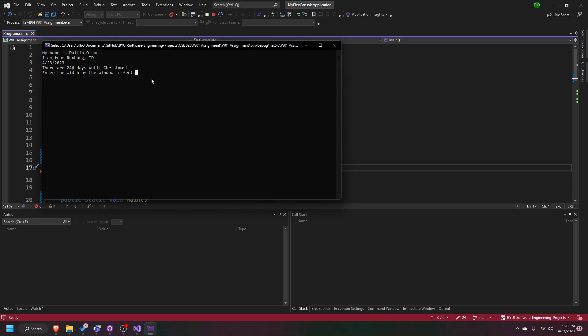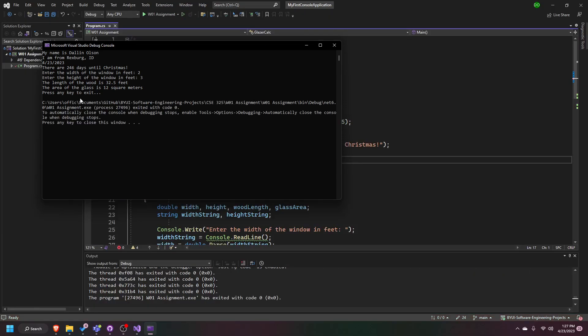Now I'm going to enter the width of the window in feet — we'll say 2. The height, we'll say 3. The length of the wood, 32.5, and the area of the glass is 12. Everything displays correctly, and then I'm going to hit enter to exit.